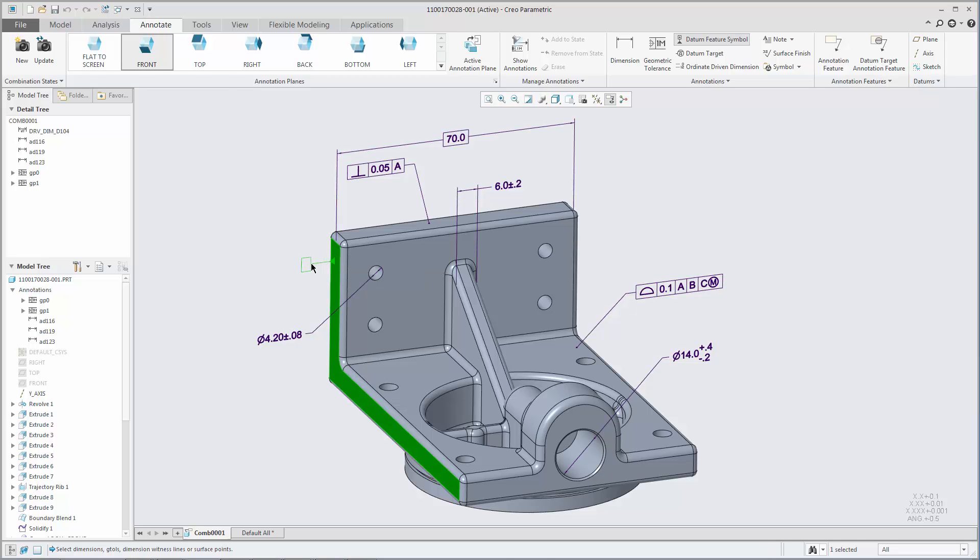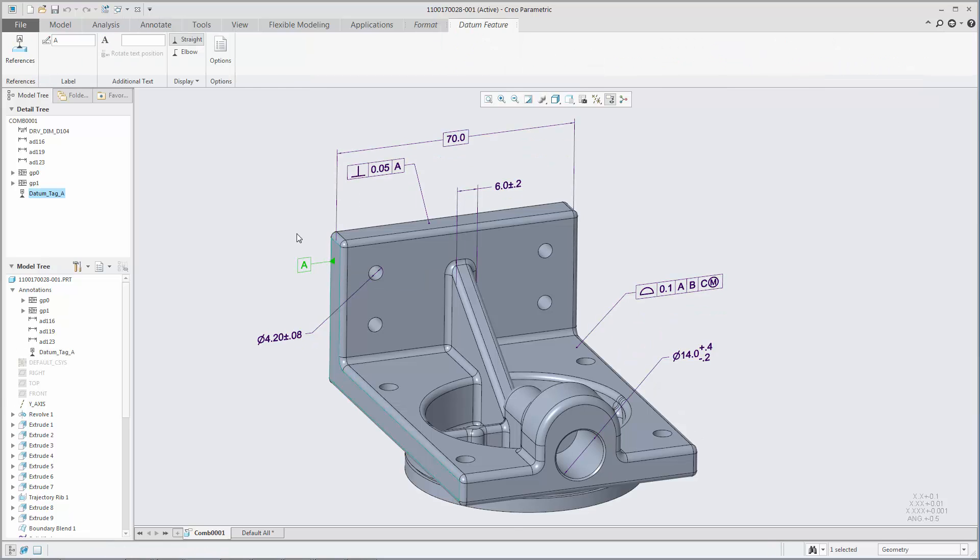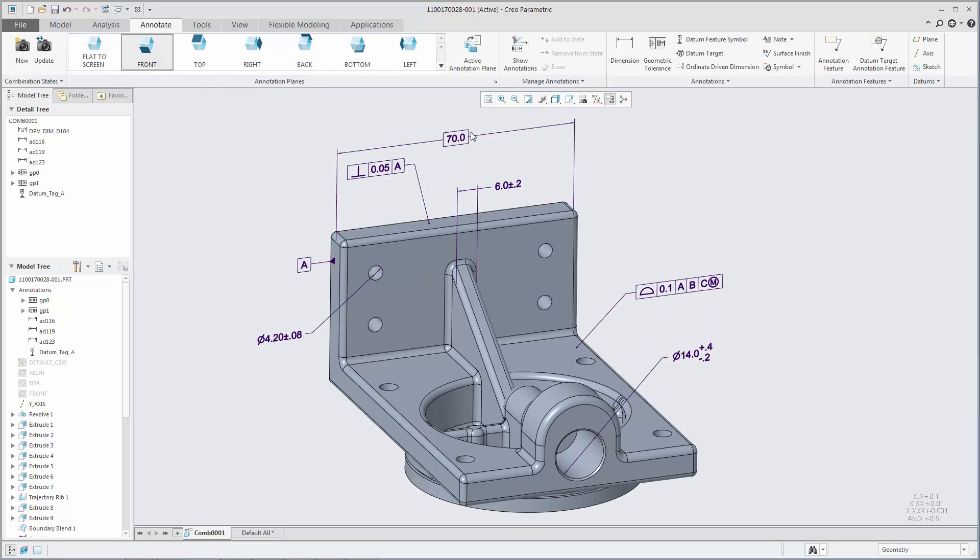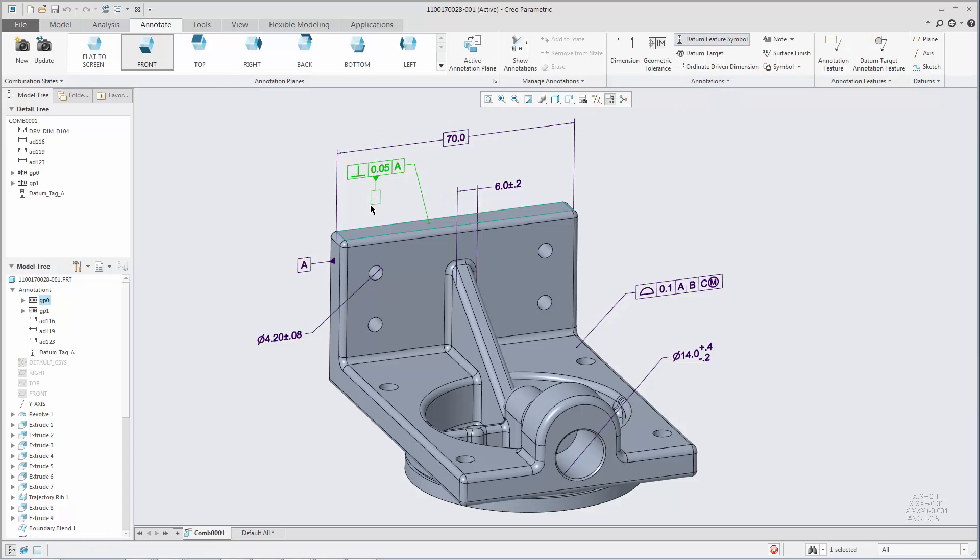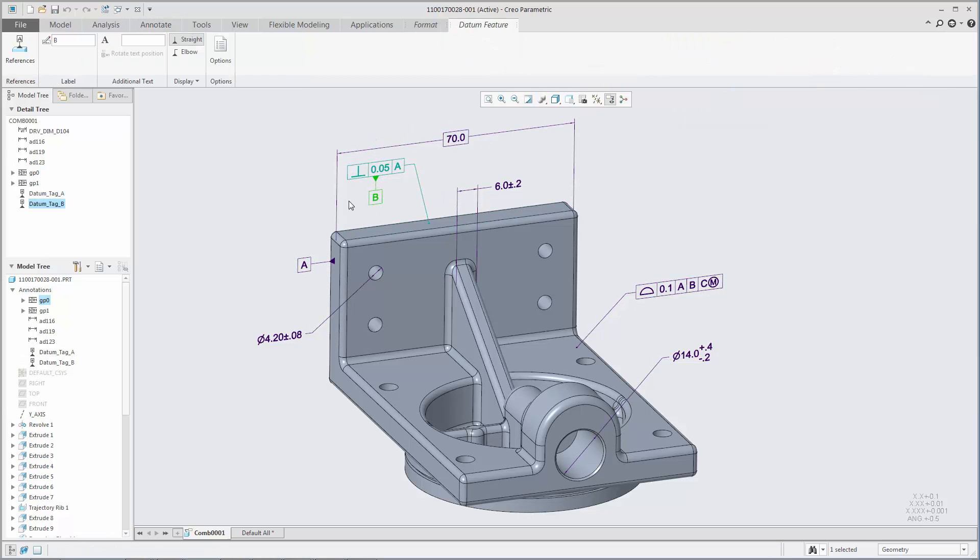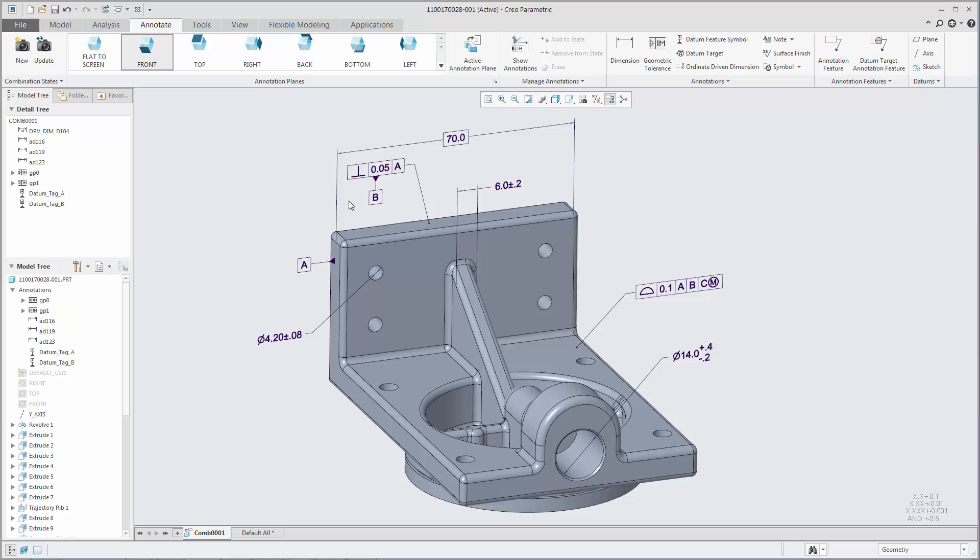When you create a datum feature symbol, you can immediately see it in a preview attached to the mouse pointer. You can drag this preview to select the placement location.